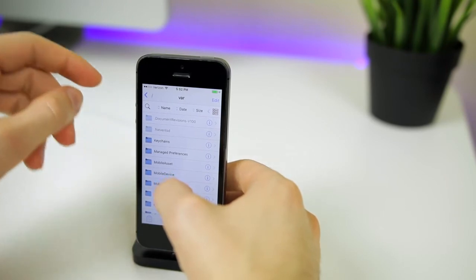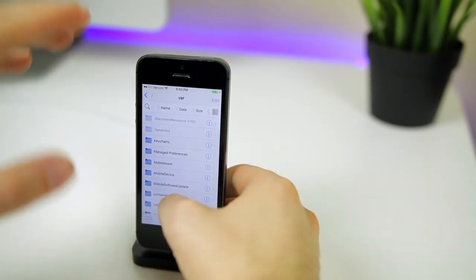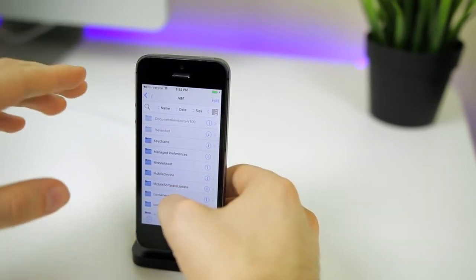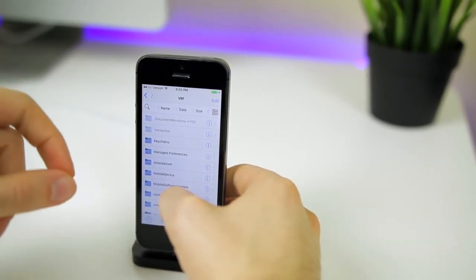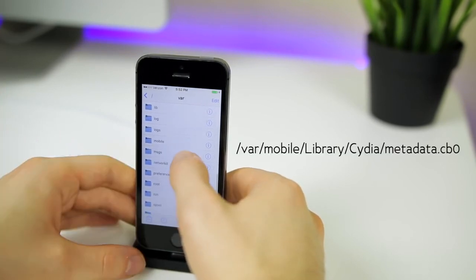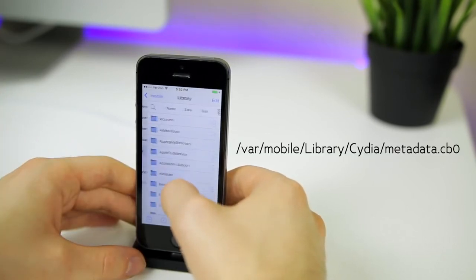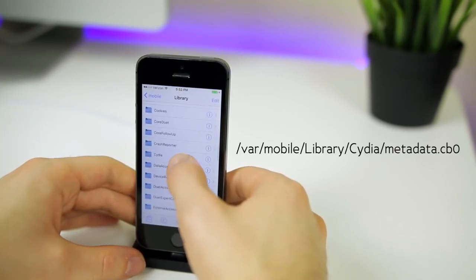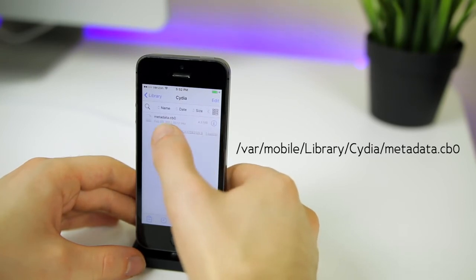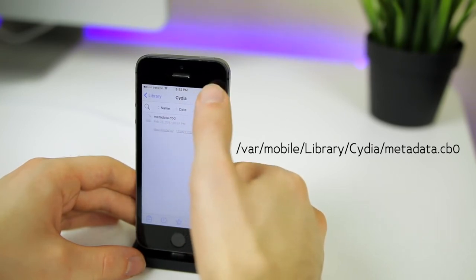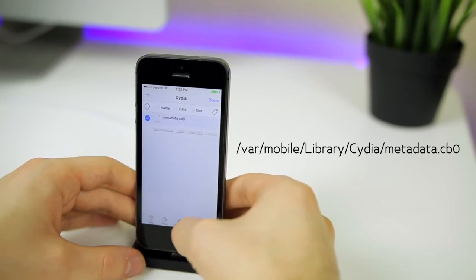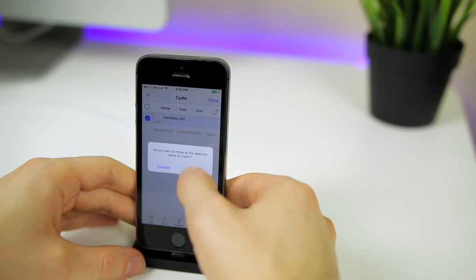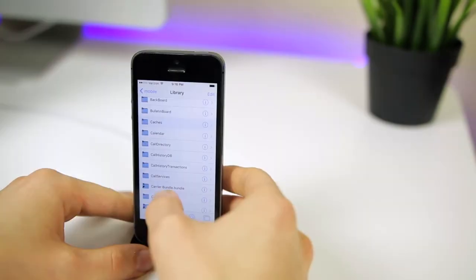Now we're going to go to Files, and this is how to fix Cydia crashing. So if your Cydia is crashing, you're going to follow this step. We're going to be in VAR. Then we're going to go to mobile library, scroll down until you see Cydia. Then we're going to delete this metadata file. So hit edit, select it, and then trash, and then hit OK. Then hit done.